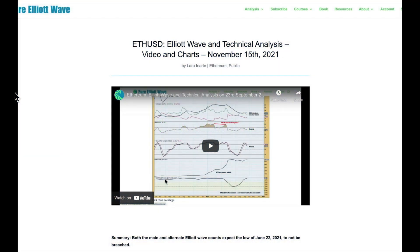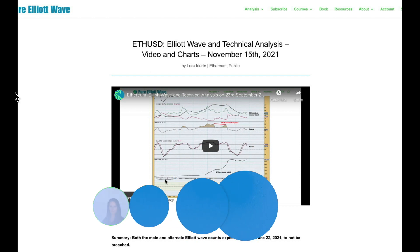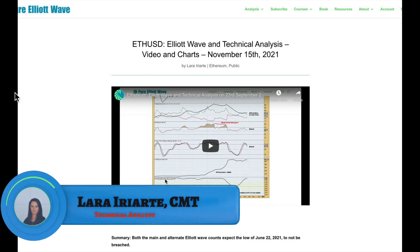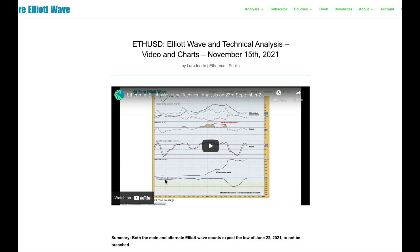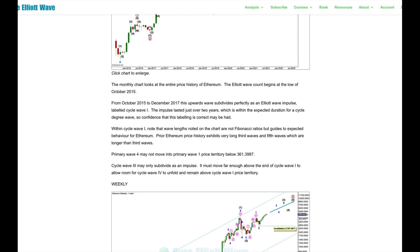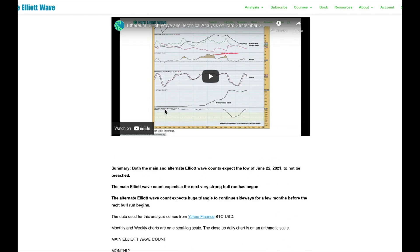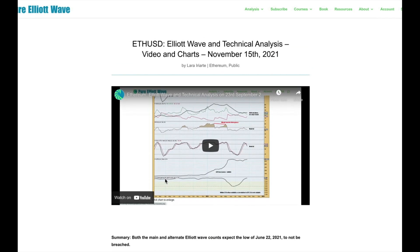Hi everybody, this is Lara with an update with my Ethereum analysis, done at the end of Monday the 15th of November 2021. This analysis will be public on my website pureelliotwave.com. If you click through you'll be able to see it and all the charts and the text. If you're a person who doesn't like to watch video, click through — the link is down below in the description box on the YouTube channel.